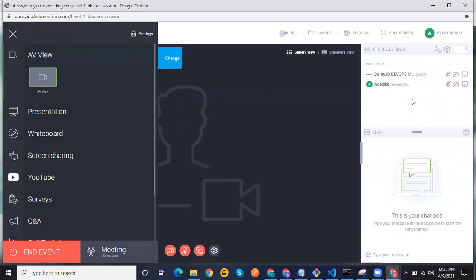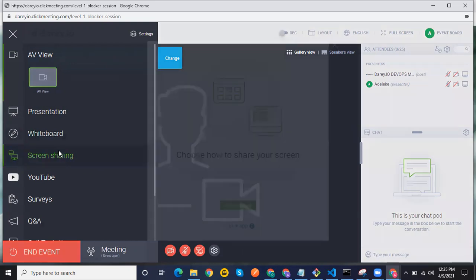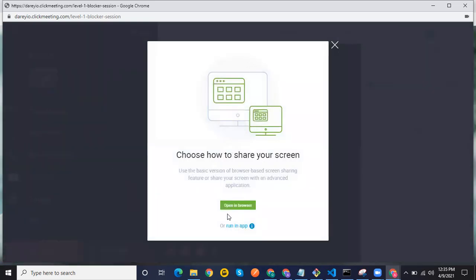This extra panel means I can now share my screen and do other things, instead of just being an attendee. In order to share my screen, given that I've already installed the app, I'm going to click on Share Screen. You'll see the option to share in browser, but because I want someone to control my screen, you have to click on Run in App — that is the app you installed at the beginning of this video, and remember this video is for Windows. So click Run in App.